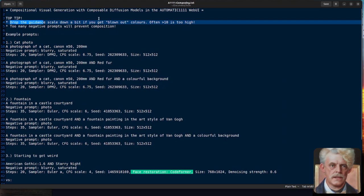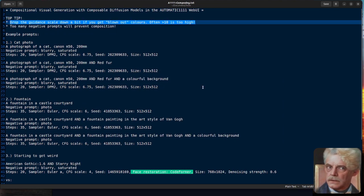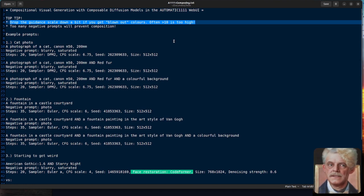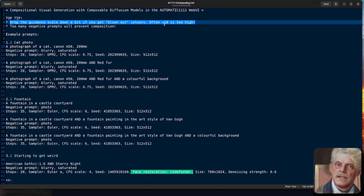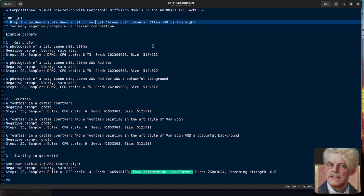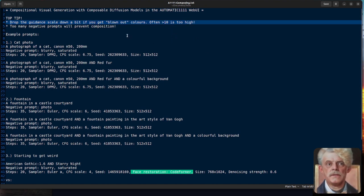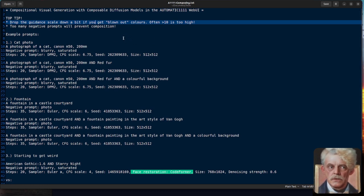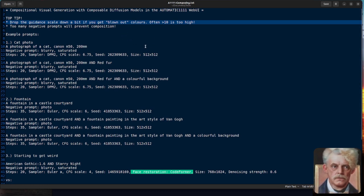So here it is. Got some top tips to start with though. Don't be afraid to drop the guidance scale down a little bit. If you're used to having it above 10, that's probably a little bit too high. Do drop it down a bit, especially if you start to get the colors blown out. If you put too many negative prompts in there, that will also prevent the composition from working properly. You can have one or two in there, that isn't a problem.